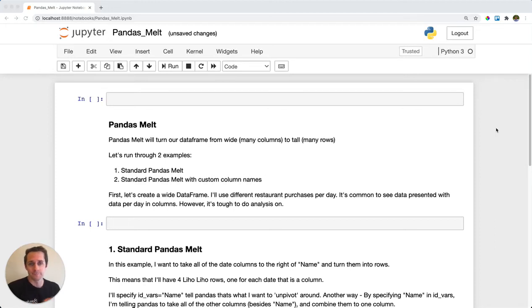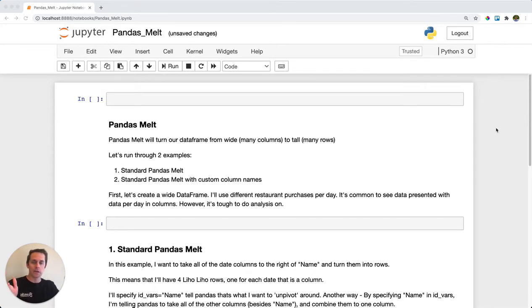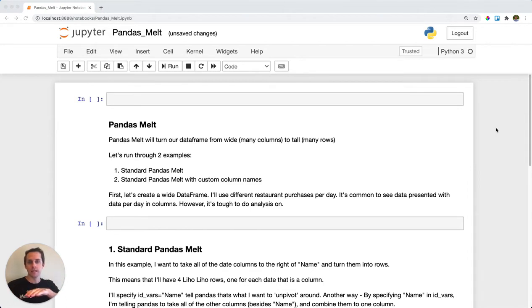Pandas melt. You're going to use pandas melt when you want to unpivot your data. This means taking your table from a really wide table and transposing it into a long table. Let's see what this looks like.